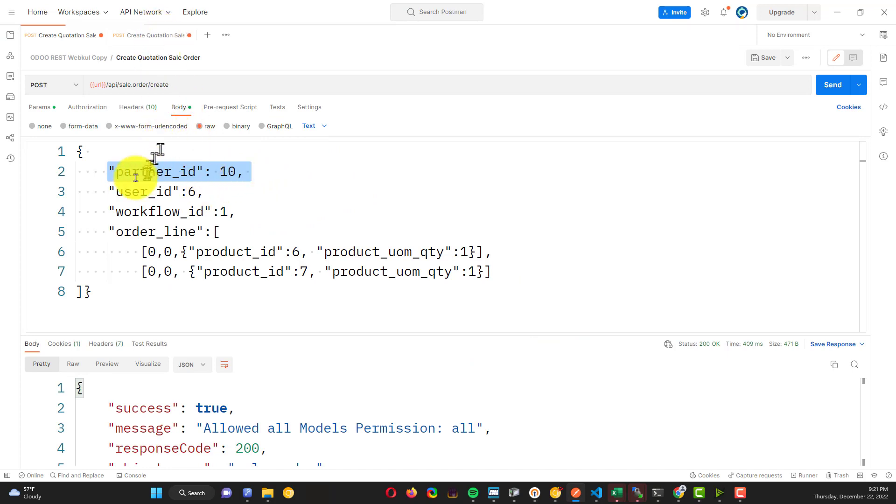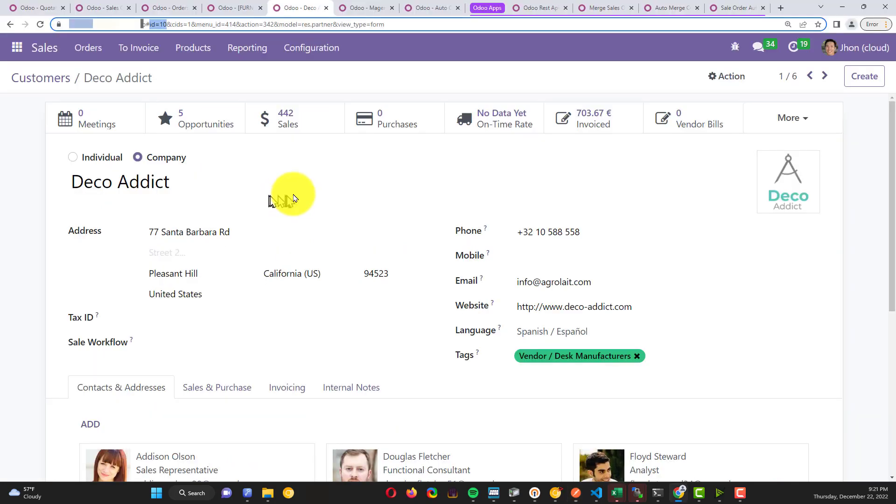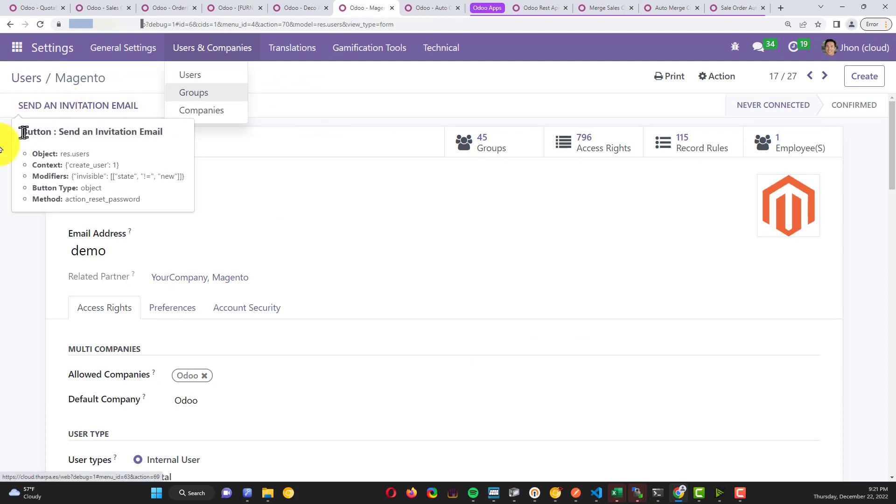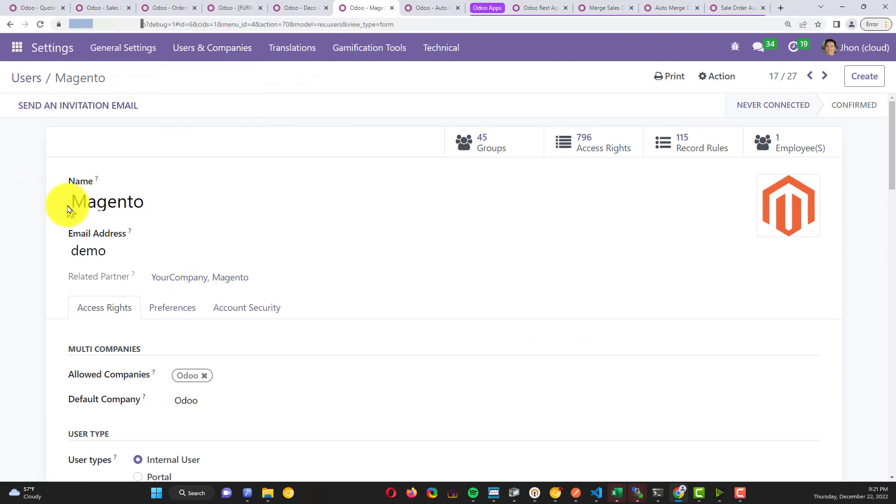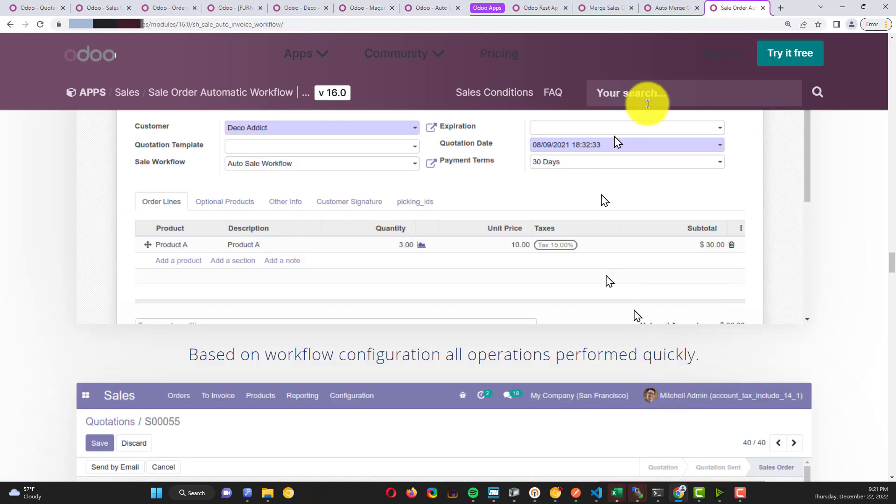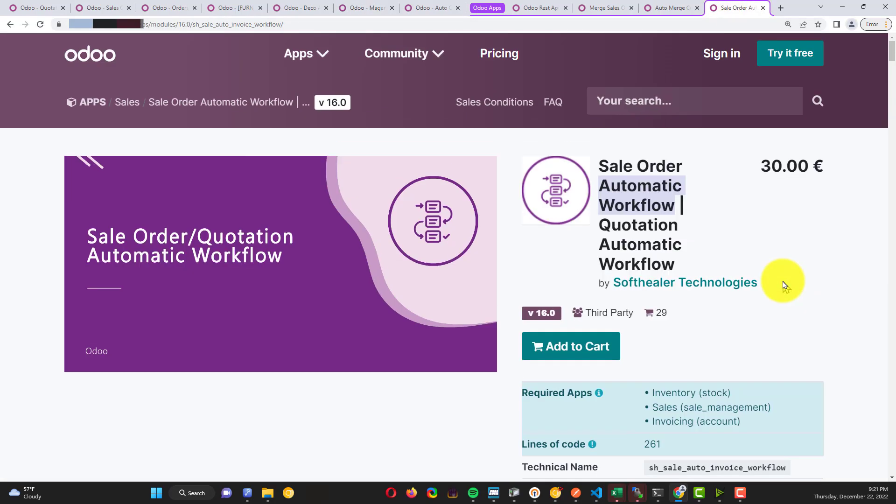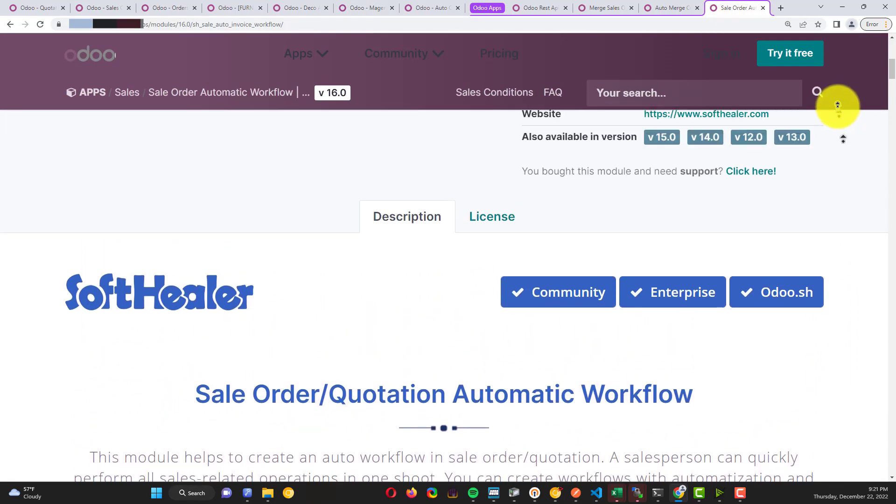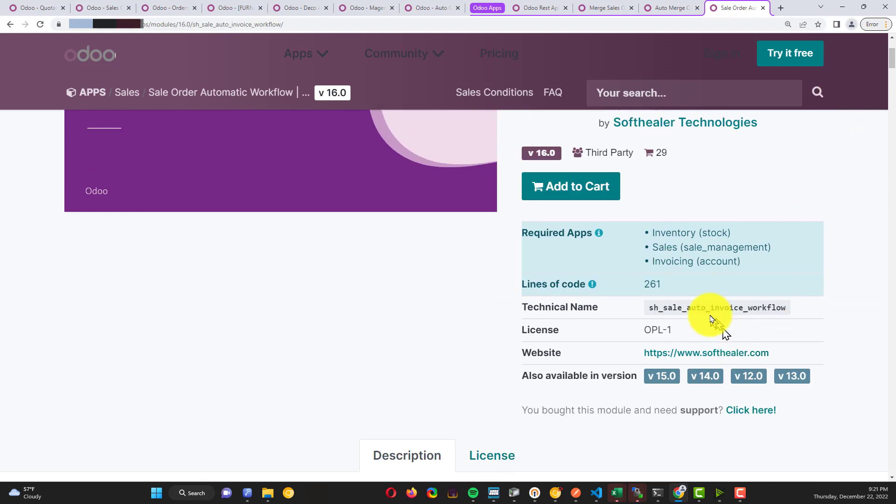The same with the user ID - this is my salesperson. If I go to my settings and users, you can see I created one with the name Magento because I have some websites with Magento. But you can do the same with WooCommerce, with PrestaShop, or HTML form, or whatever you want for your example.